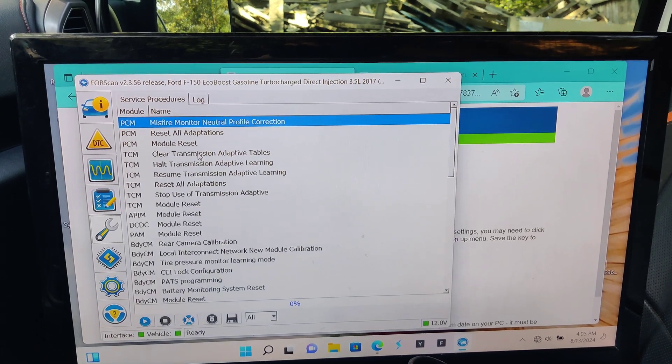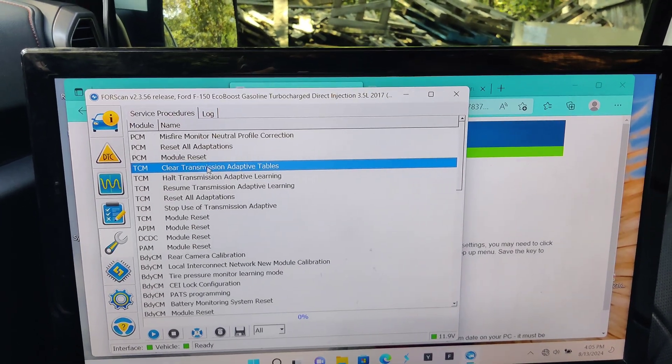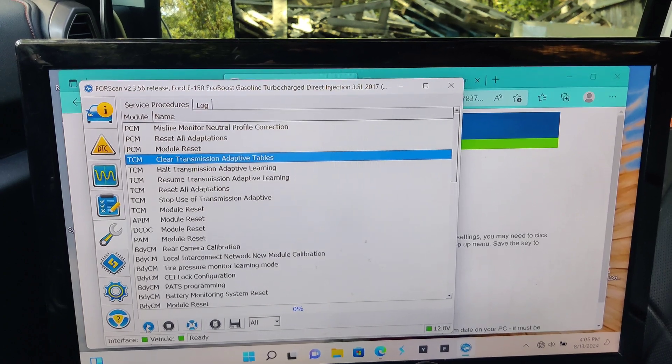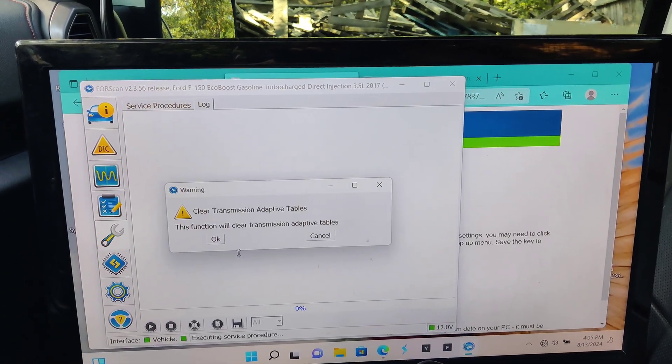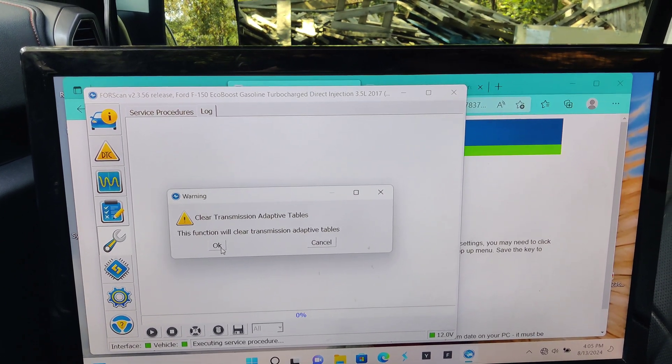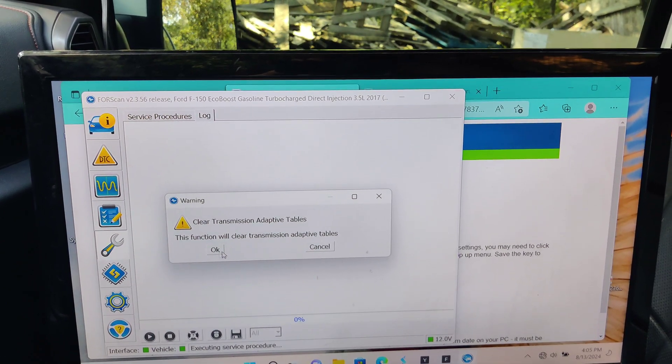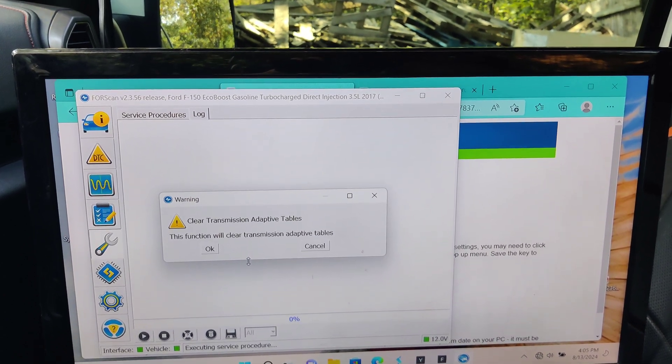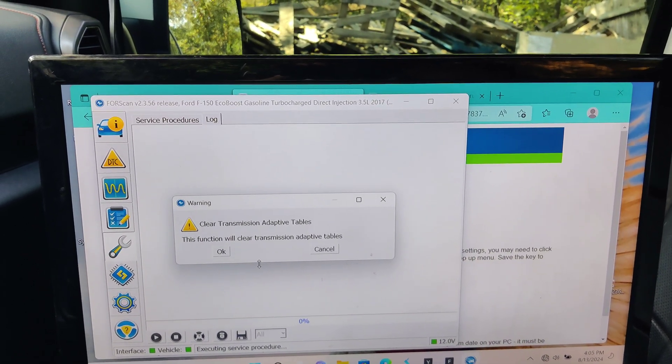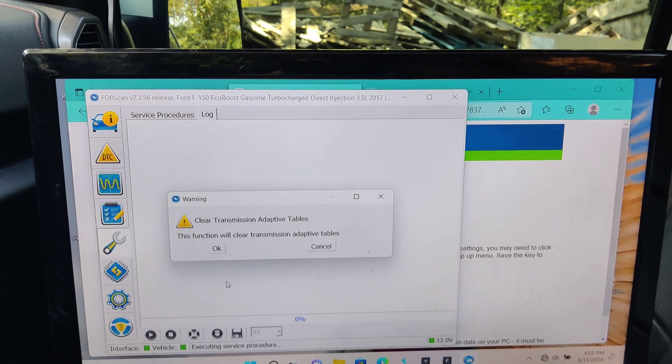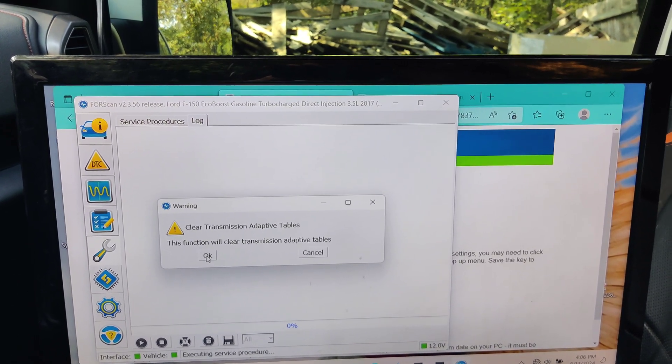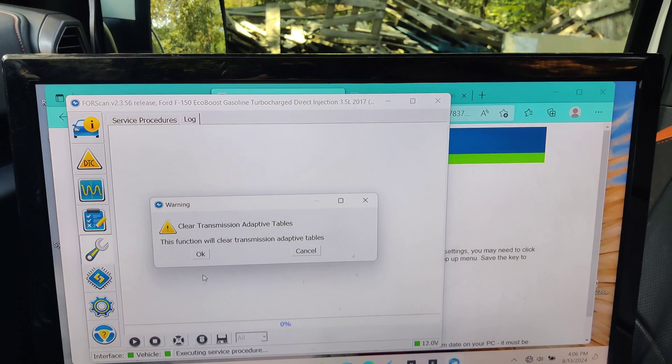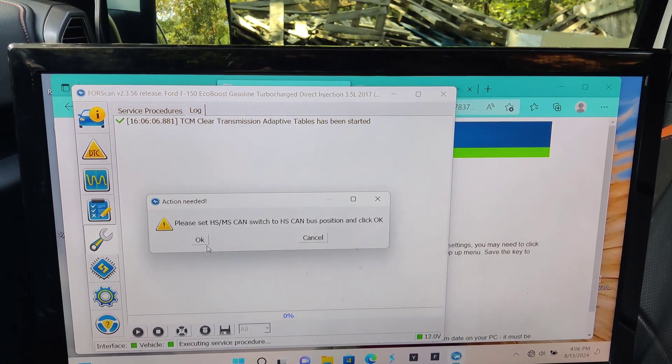TCM clear transmission adaptive tables. So this is the big one. We're going to hit play. This function will clear transmission adaptive tables. So basically, it is where the computer learns bad behaviors. It is co-designed with GM. And apparently, these 10-speed transmissions in the GM vehicles don't have the same issue because they have the proper programming. I guess Ford built the transmissions, but GM programmed them and basically left out good learning behavior. Sounds like it was a dirty trick on GM's part. But what we're going to do is go ahead and clear this.